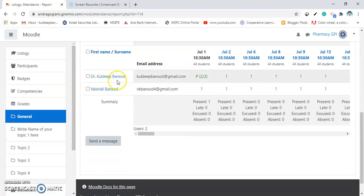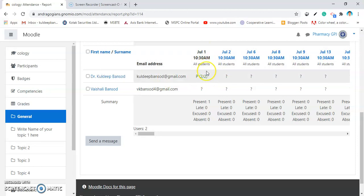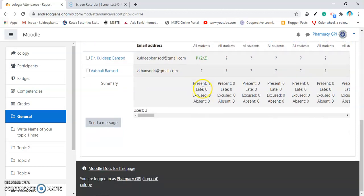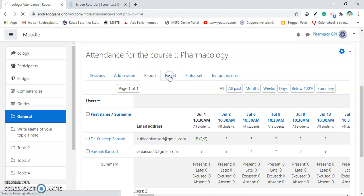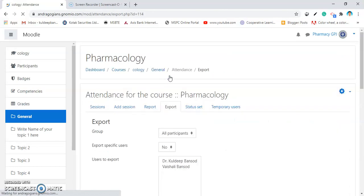Here you can find out that the first student is present for first lecture and second student is not present. If you want to export this into Excel, click on Export.